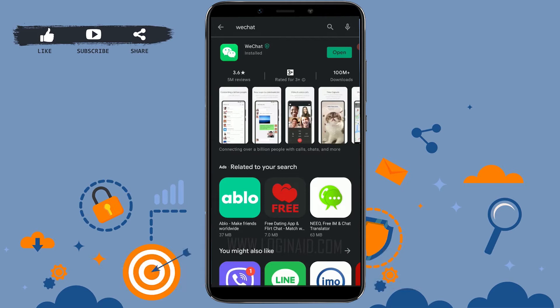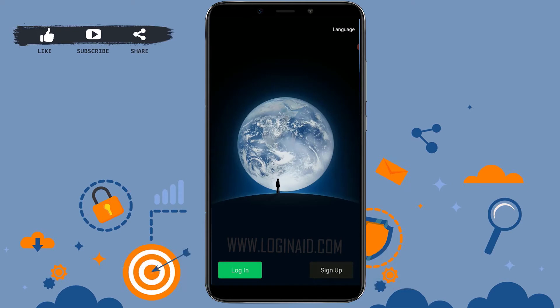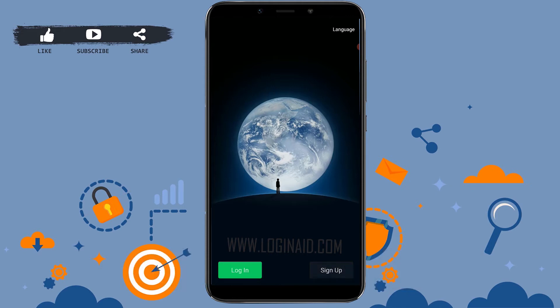Once the WeChat application is fully installed on your mobile phone, tap on open. Here you can see two options: Login and Sign Up. Login is to log in to an already created account on WeChat, whereas Sign Up is to create a new account. Tap on Sign Up.